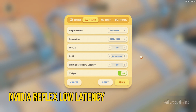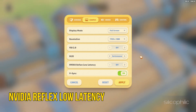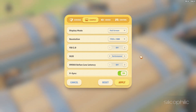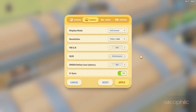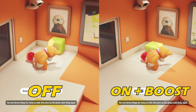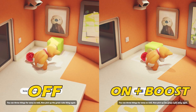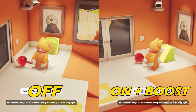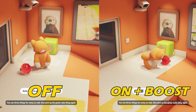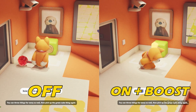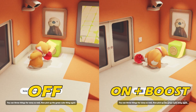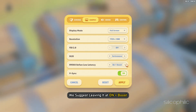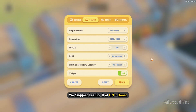NVIDIA Reflex Low Latency is an NVIDIA technology that aligns game engine work to complete just-in-time for rendering, eliminating the GPU render queue and reducing CPU back pressure in GPU-intensive scenes. Since this setting directly affects game performance, we suggest leaving it at ON plus Boost.